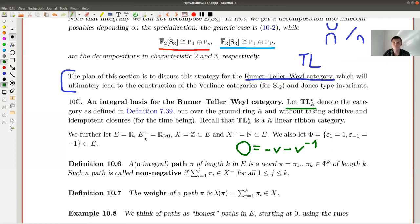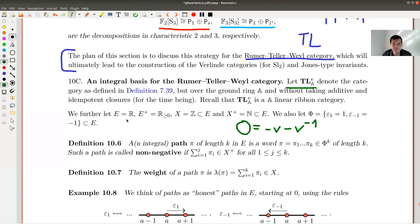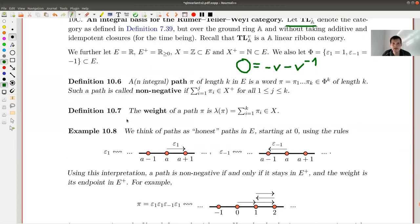I have the Temperley-Lieb category defined over the ring A, with circle value equal to minus v minus v⁻¹. It is linear and additive, and I want to play the following trick. Let me explain it with an example first.